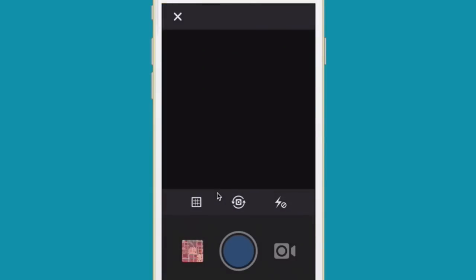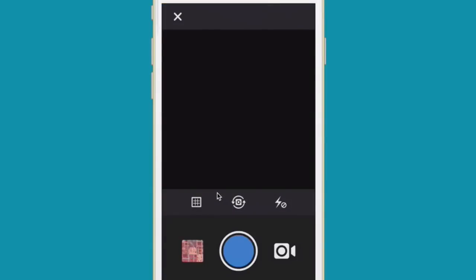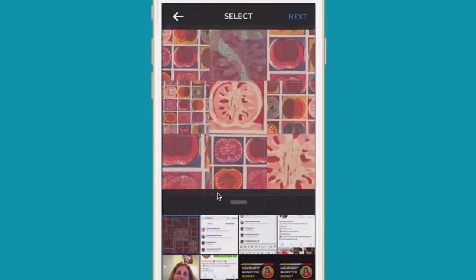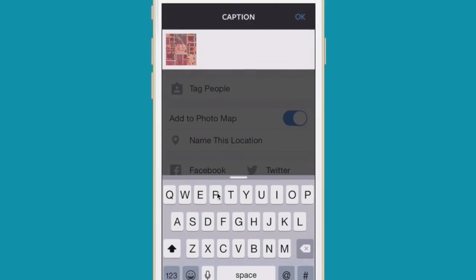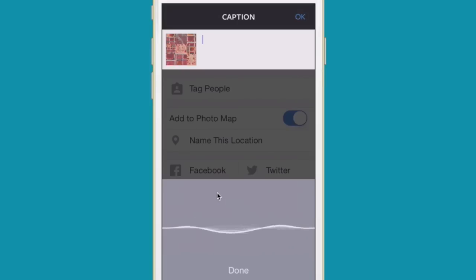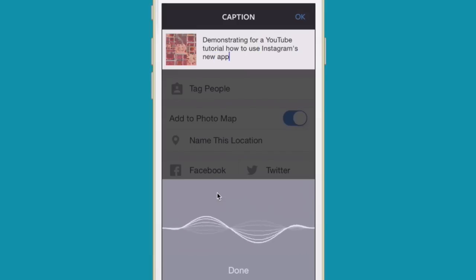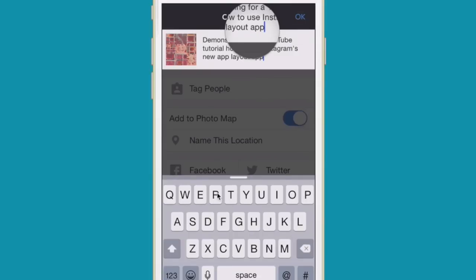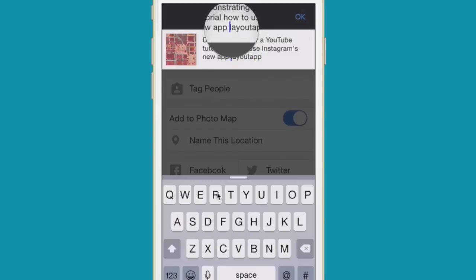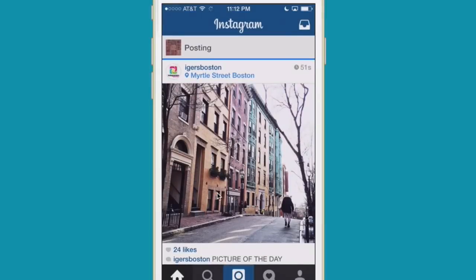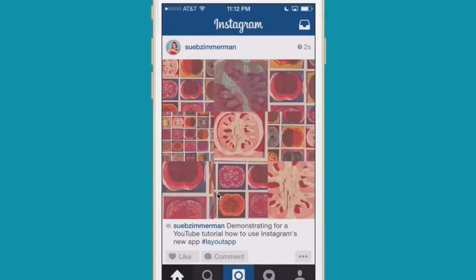I'm going to open up Instagram, tap on it — and there it is. I'm going to make it just a little bit bigger, press Next, Next. I'm going to actually talk to Siri: 'Demonstrating for a YouTube tutorial how to use Instagram's new app Layout.' I want to hashtag this for the purpose of showing you what the hashtag hub looks like, so I'm going to put a hashtag sign in front of it, press OK, and share it. This is now posting to Instagram — and there's the demonstration.